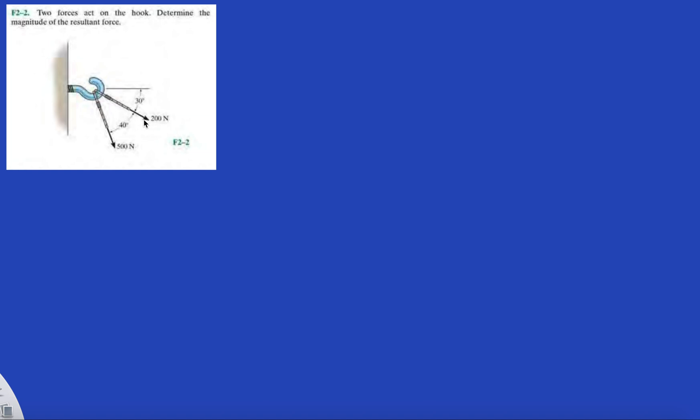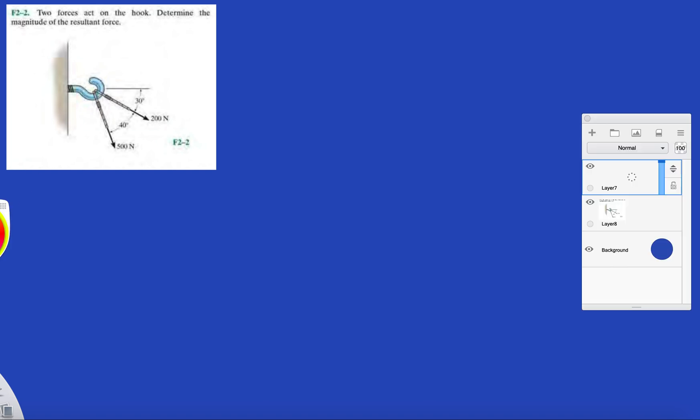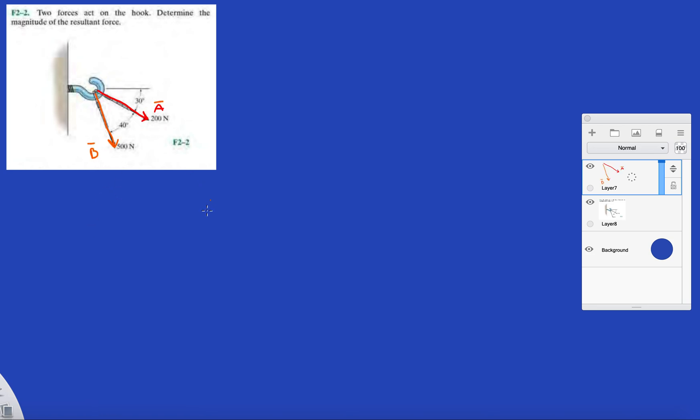Well, we know the magnitude and direction of each of these two forces here. Let's call this one A and this one B. We're going to do B plus A, switching it up this time.